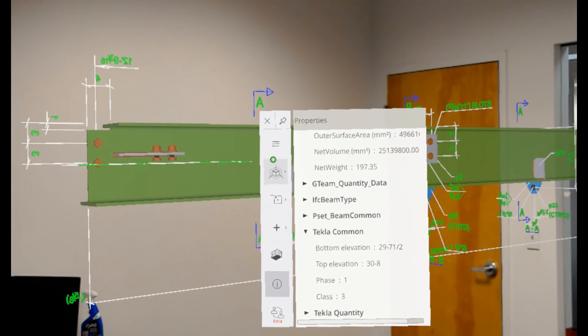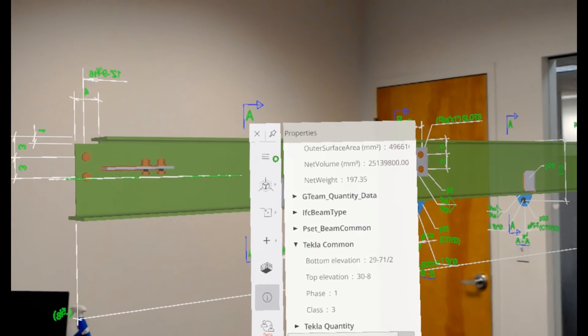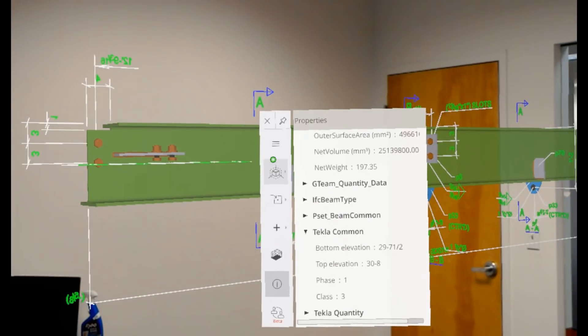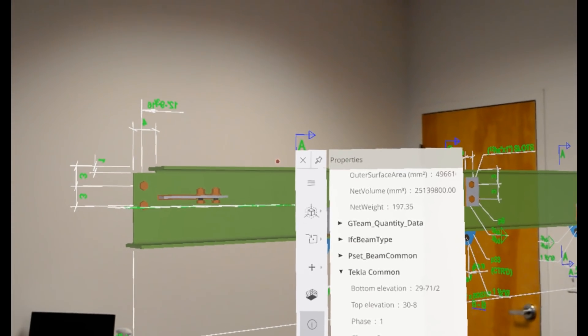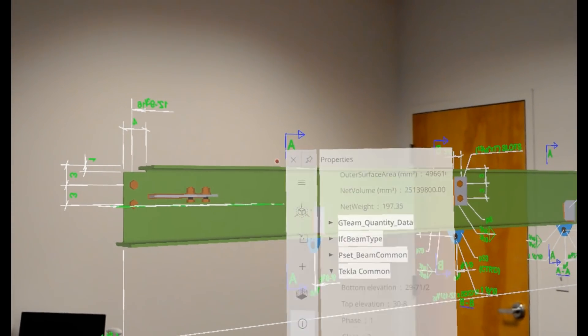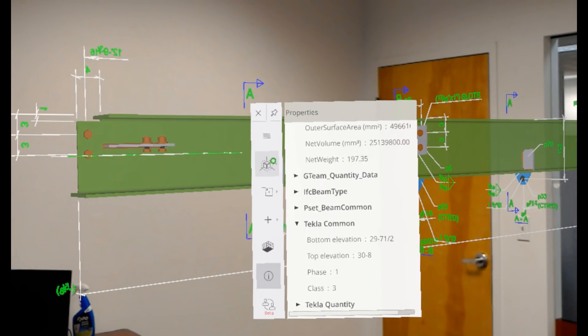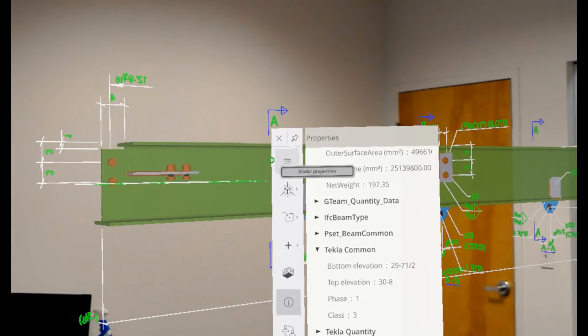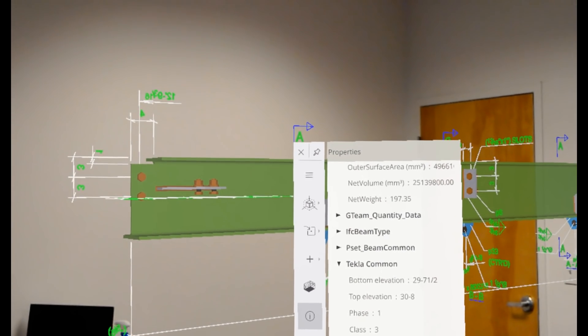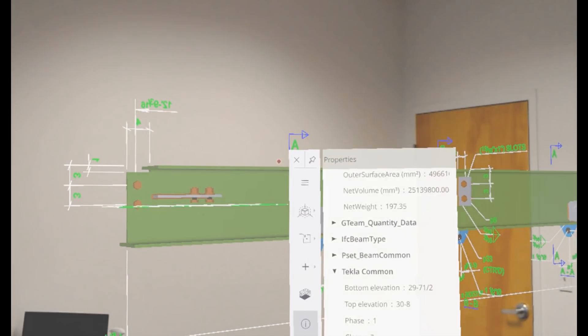So anyway, this is how you can achieve this DWG overlay. As always, we invite you to try it out, send us any feedback that you may have, and we hope you enjoy this new development.